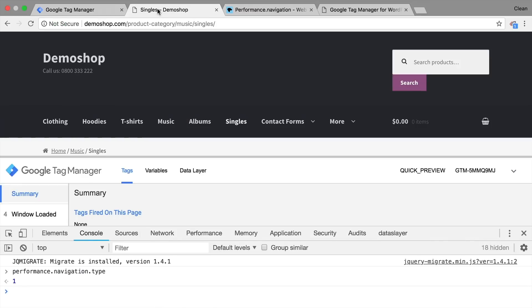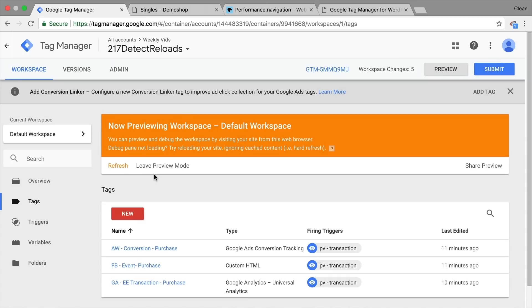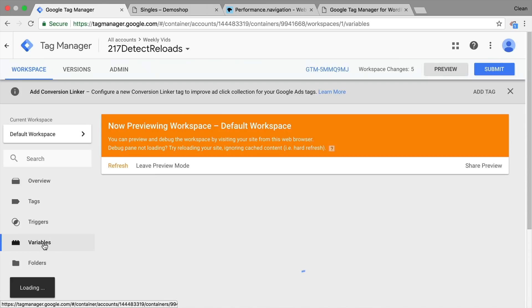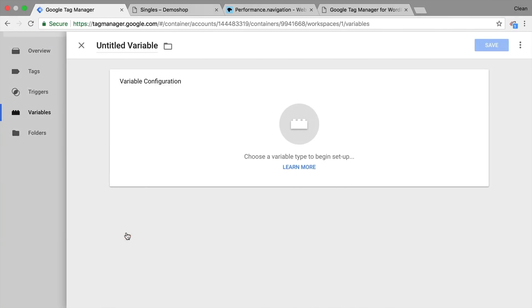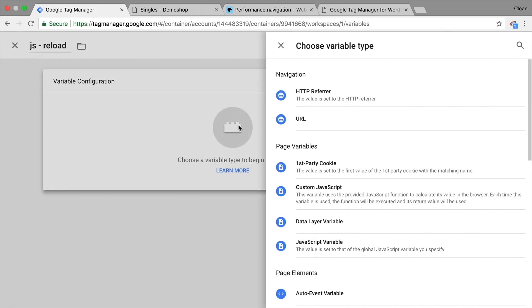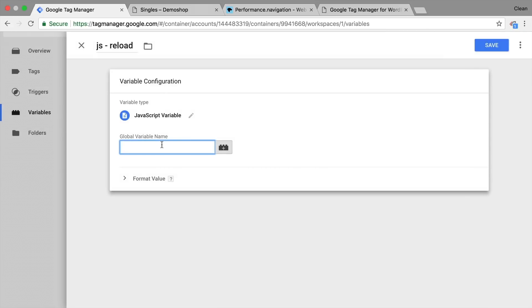Since we have here one line of code, which really just accesses the global namespace and our browser API, we can utilize a variable that simply accesses that. So let's go over to Google Tag Manager and we go over to our variables. And here we're going to define a new user defined variable. This will be a JavaScript variable to detect our reload. As a type, we will choose the JavaScript variable, not the custom JavaScript variable, but the JavaScript variable.